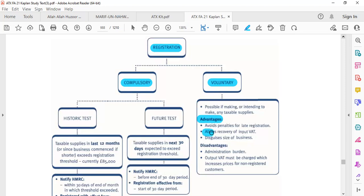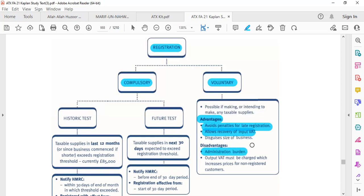One advantage of joining VAT registration early, before meeting the threshold, is that you can recover your input tax early. If you are not registered, you obviously cannot recover it. Similarly, if you are able to register and didn't register, there might be chances of incurring penalties. If you use the voluntary option, you can avoid some penalties. As for the disadvantage, that is an administrative burden — you're not supposed to pay VAT but you have voluntarily chosen to do so. You also have to charge VAT on your normal selling price, which means the price will be increased, and there are chances that people will not buy from you if they are the final consumer.